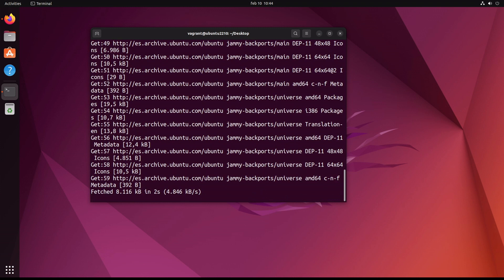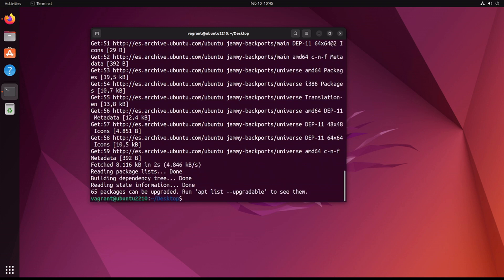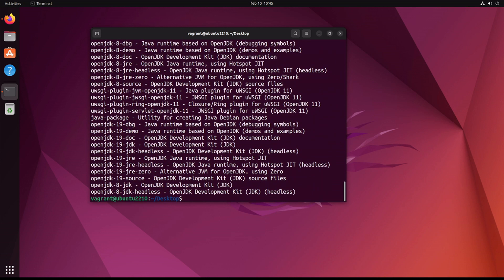Update the Ubuntu packages. Come on, search for OpenJDK. Let's choose the latest one, version 19.